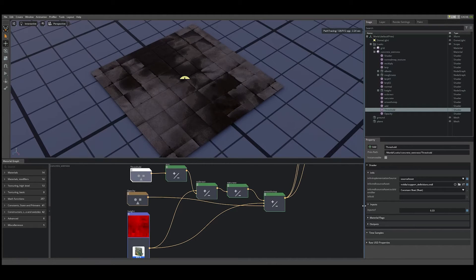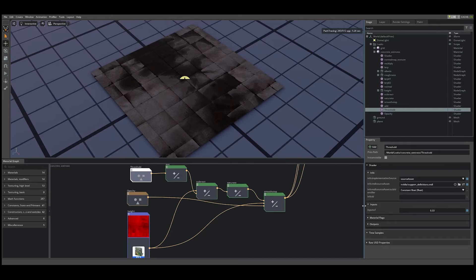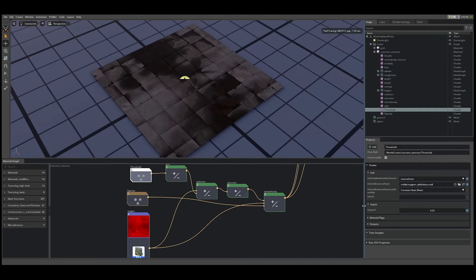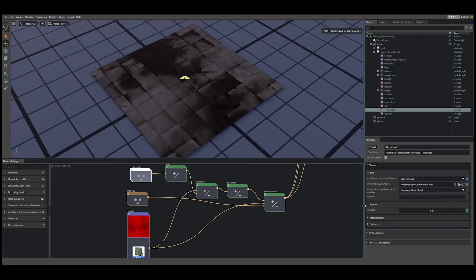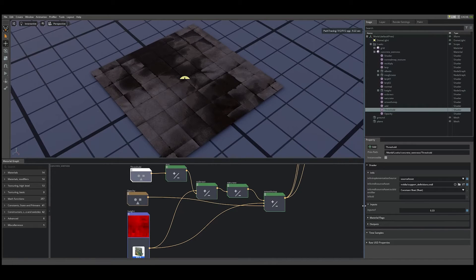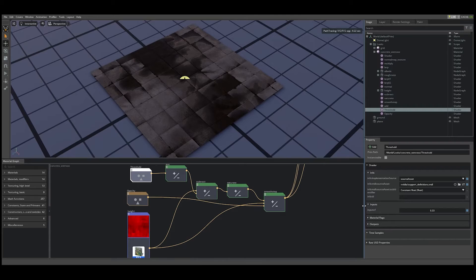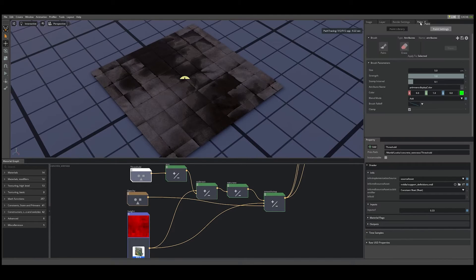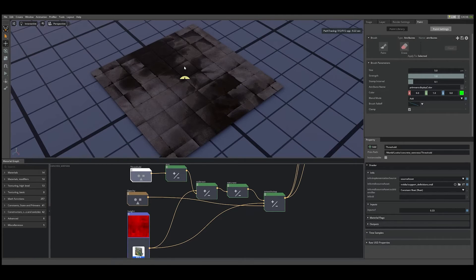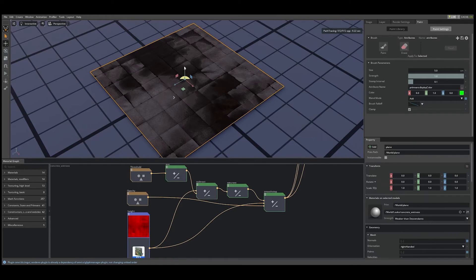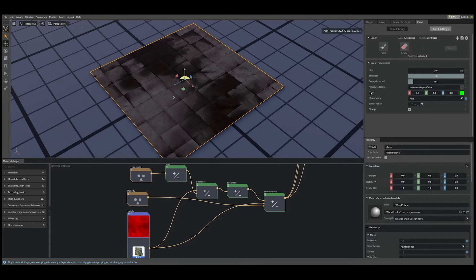Cool effect, but we'd like to be able to apply these properties variably across the vertices such that we can localize the areas of wetness. This is where the attribute brush comes into play. Let's navigate to the paint panel, select our plain mesh, and have a look at the attribute name section of the tool.